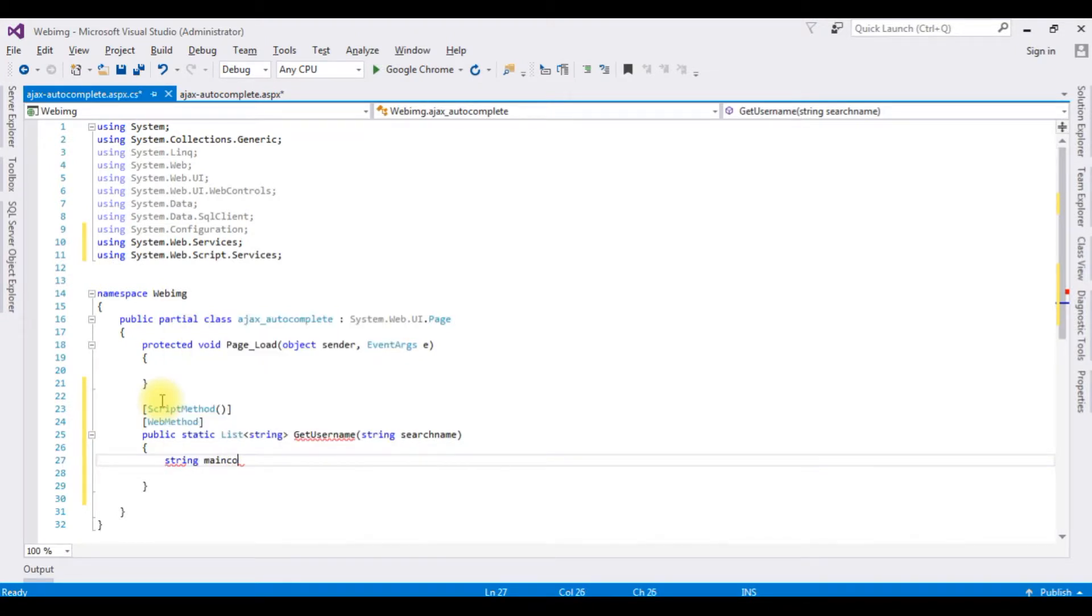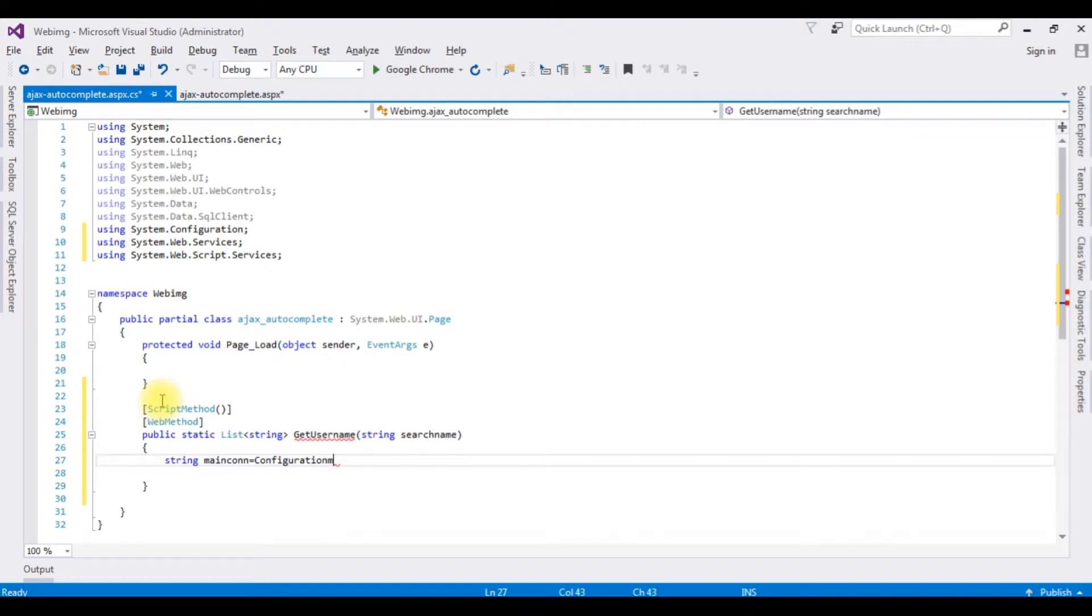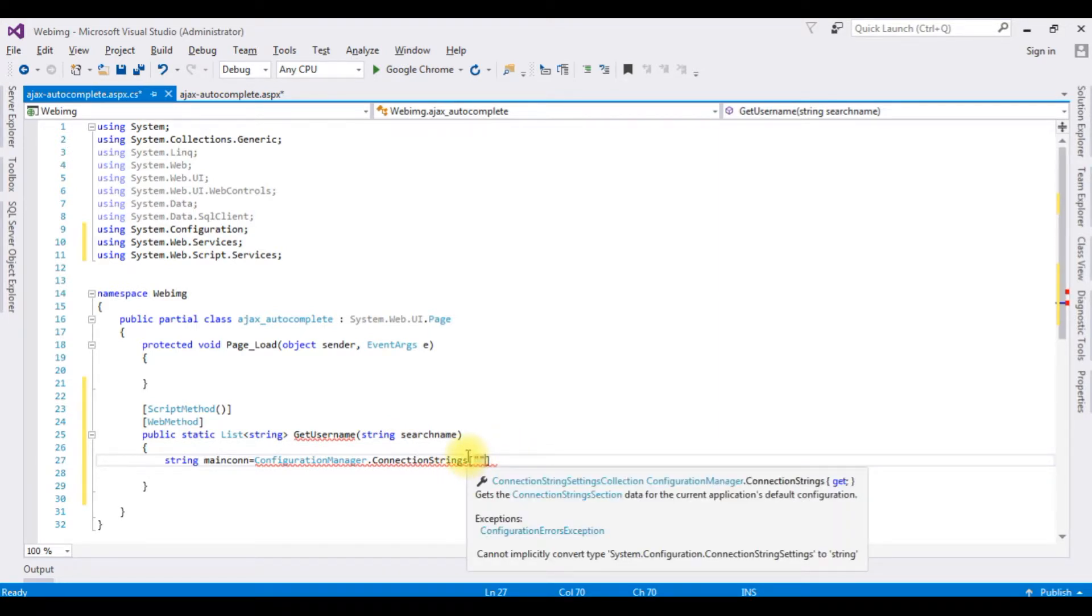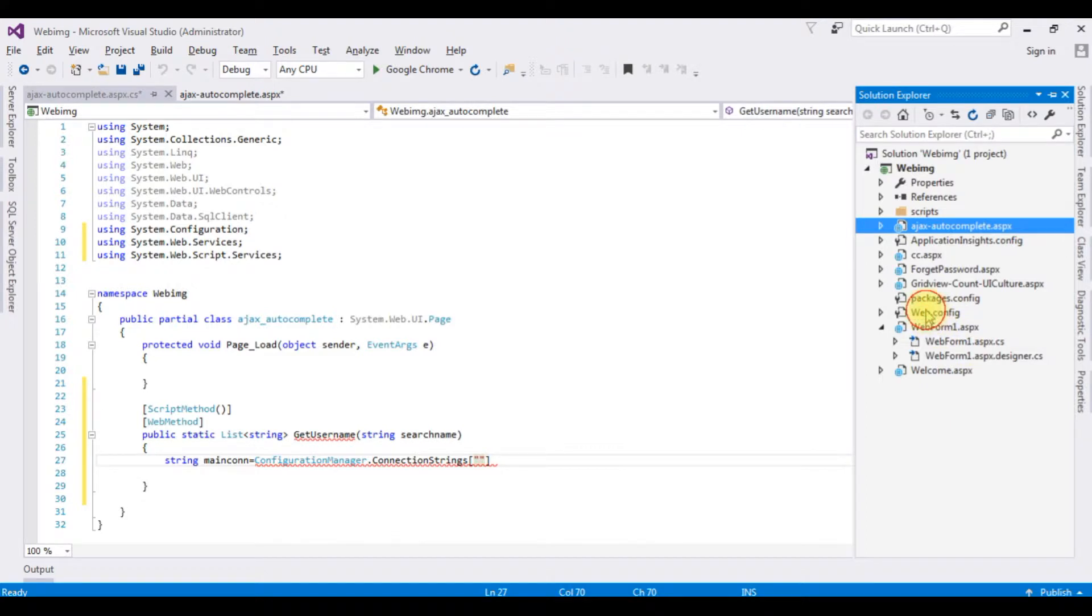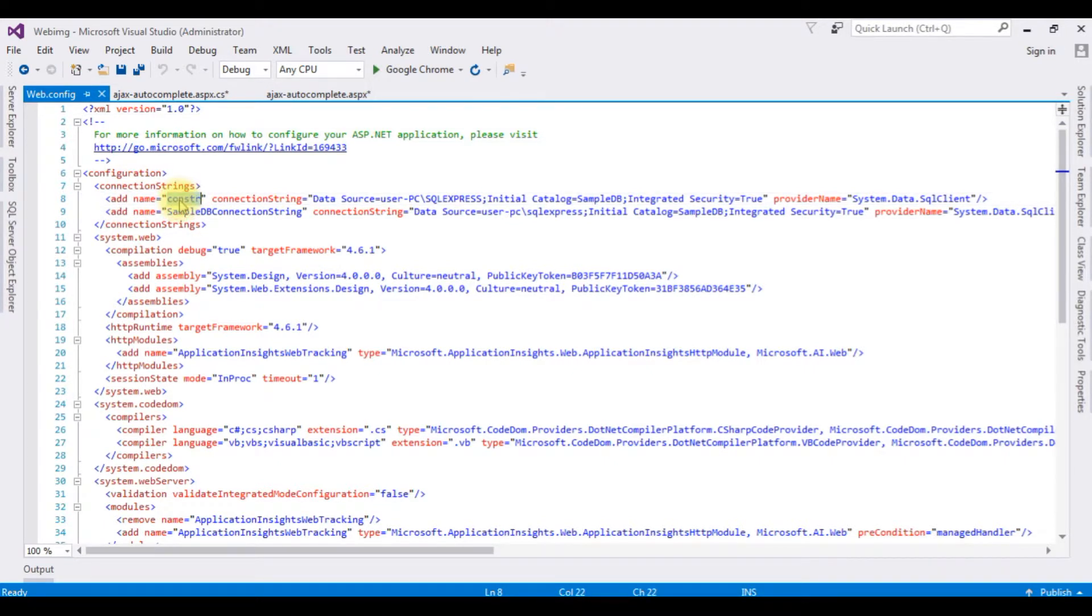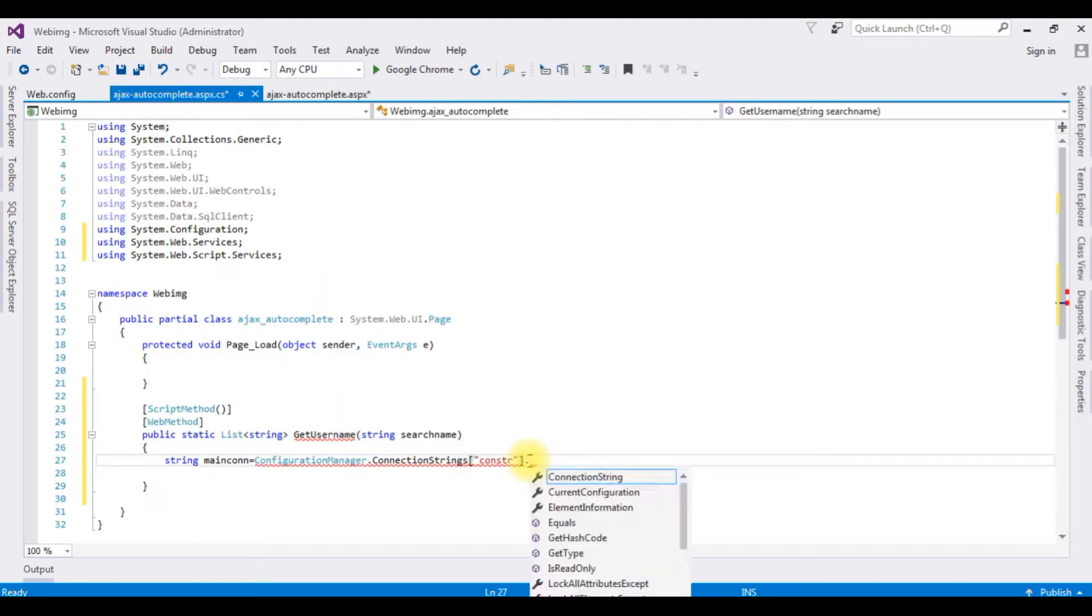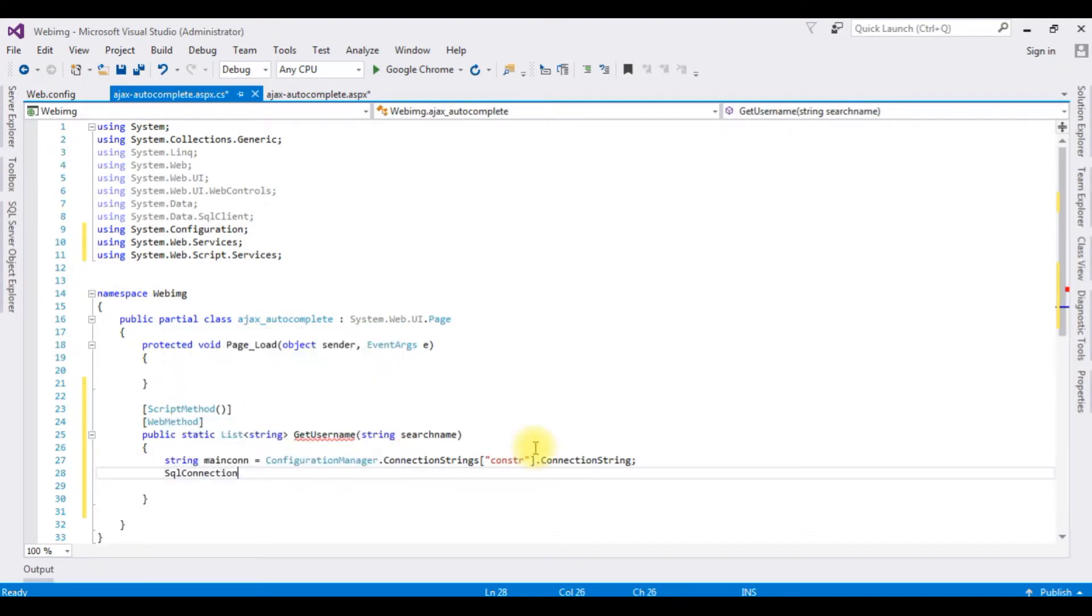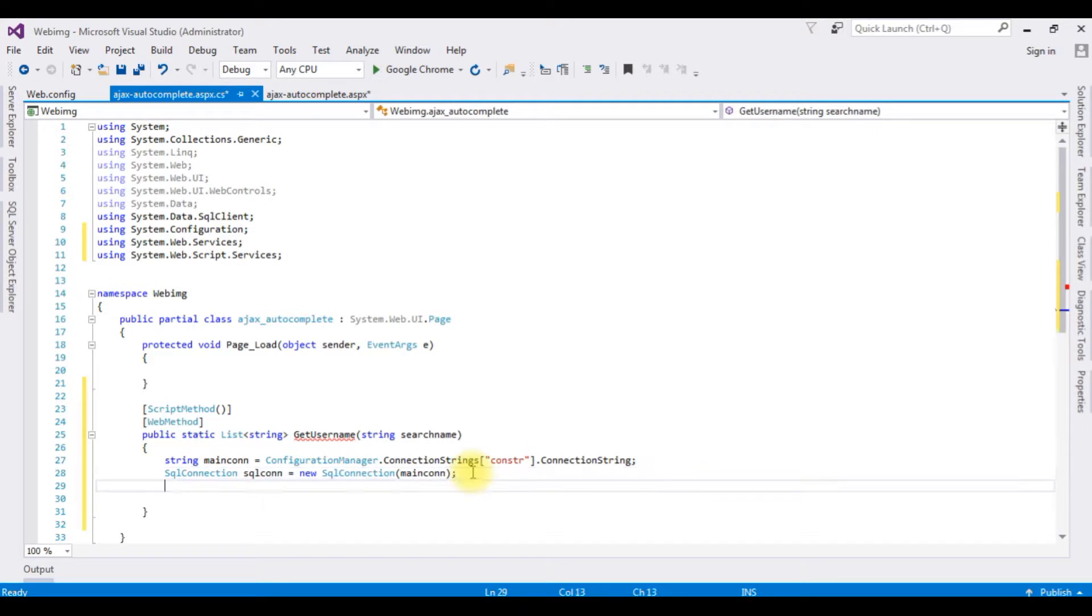String maincon equals ConfigurationManager.ConnectionStrings. Between double quotes I'm adding my connection string name which I have stored in the web.config file. Go to Solution Explorer, web.config file. Notice between the connection strings I have two connections. I'm choosing the connection at the top one. I'm pasting here dot ConnectionString. SqlConnection sqlcon equals new SqlConnection which takes a parameter of this one, maincon. SqlConnection.Open method.